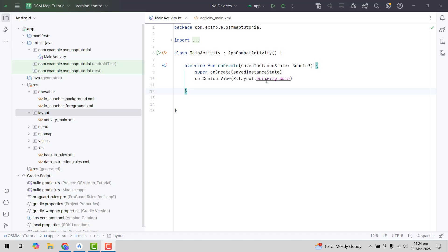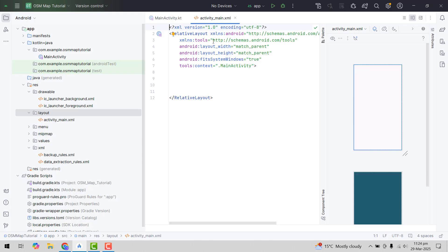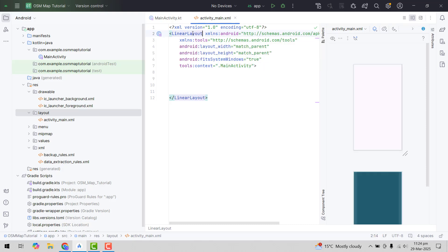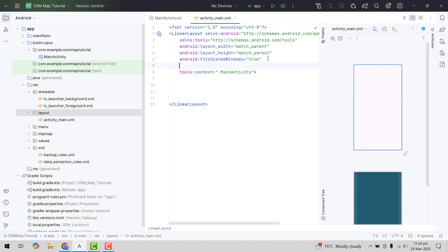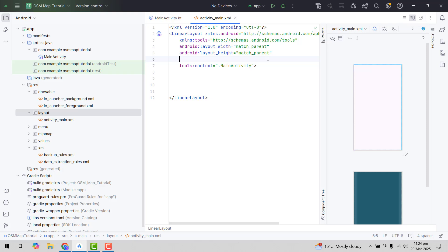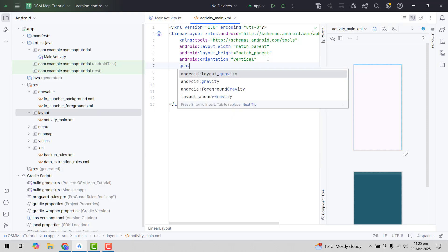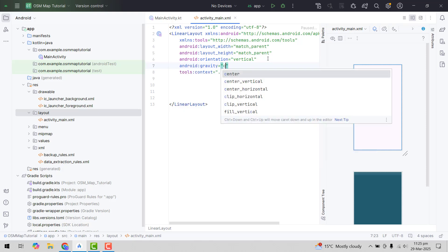Alright, so here first of all we will design the layout part of our activity. We will change from RelativeLayout to LinearLayout, since we will be having a couple of buttons. The orientation will be vertical and we will have the gravity set to center.